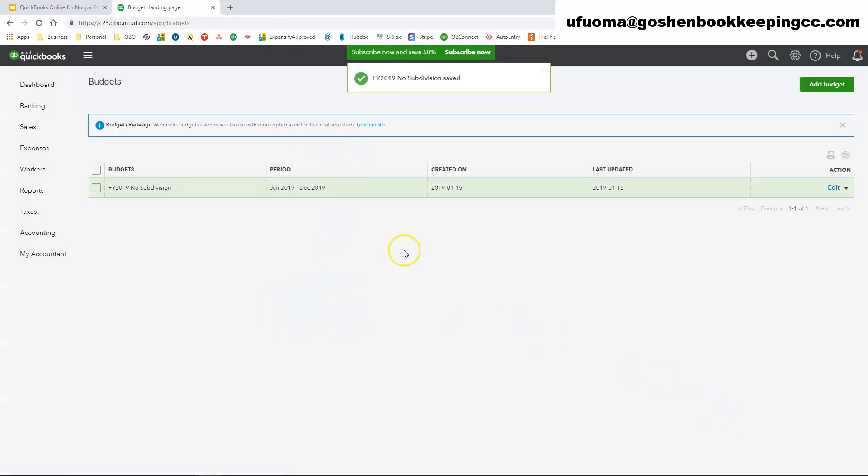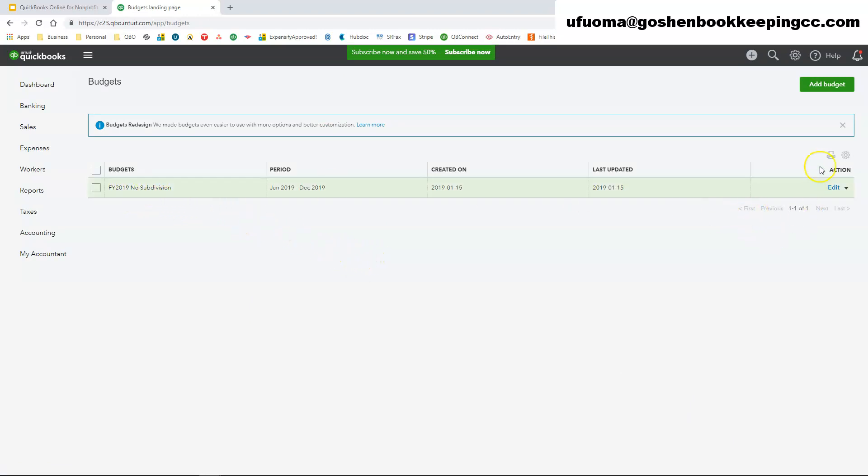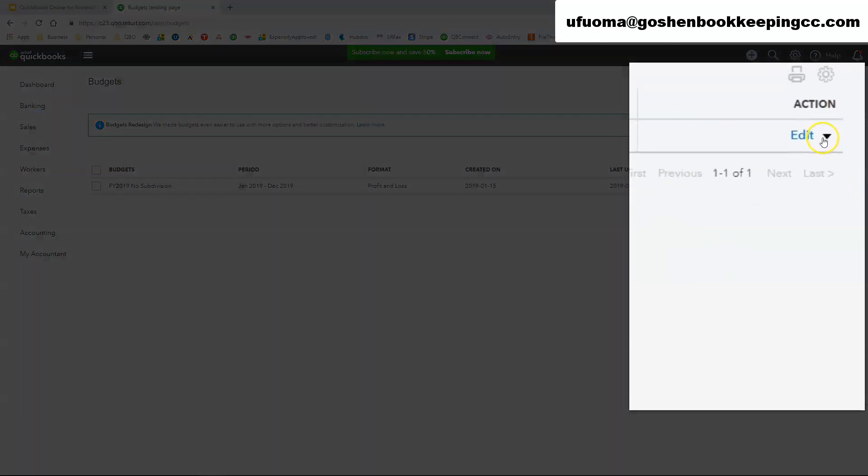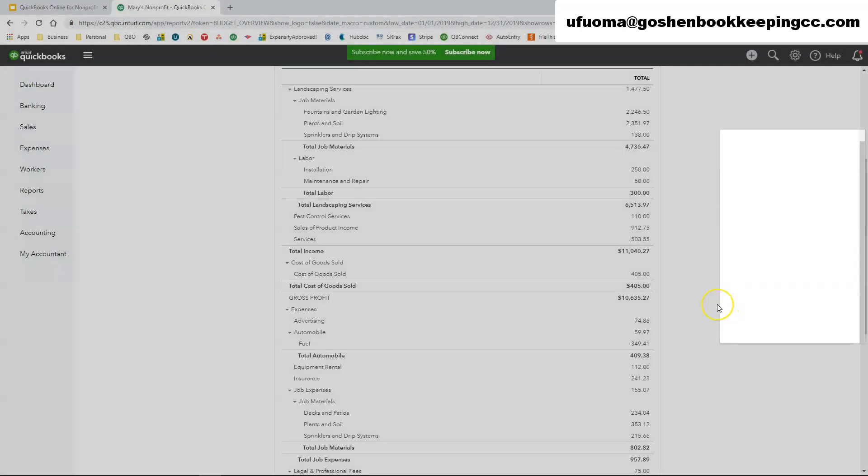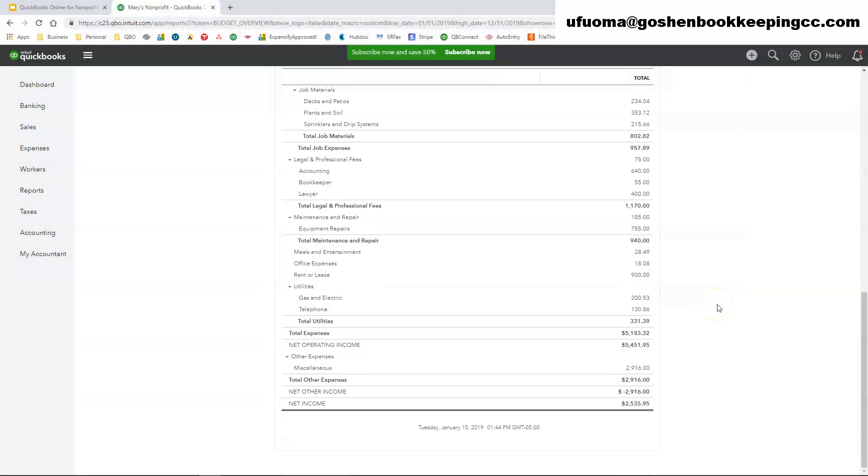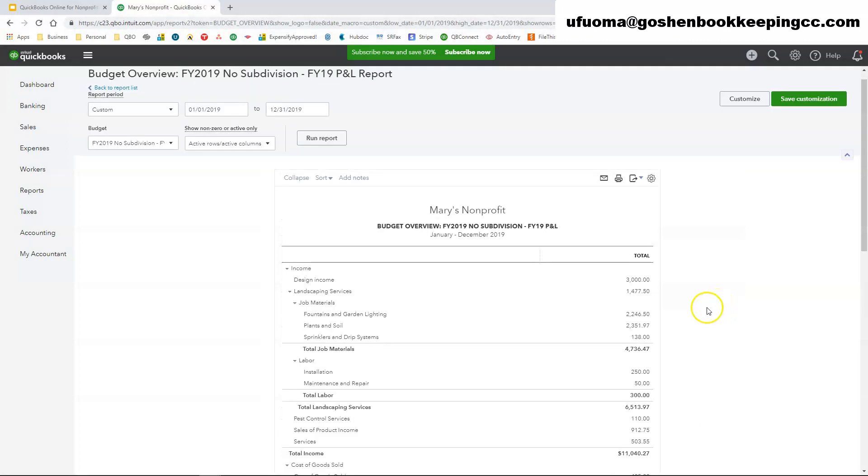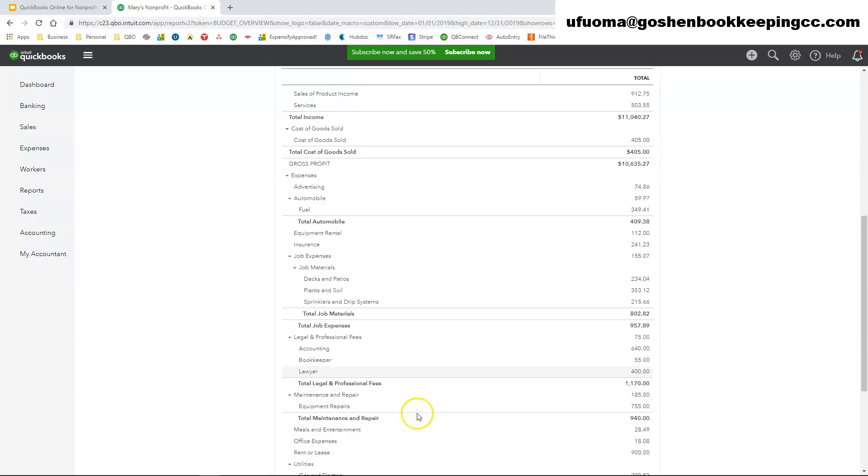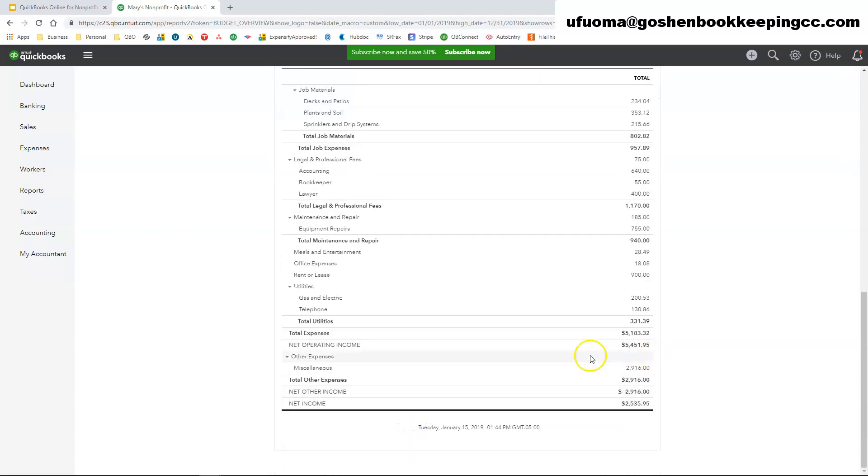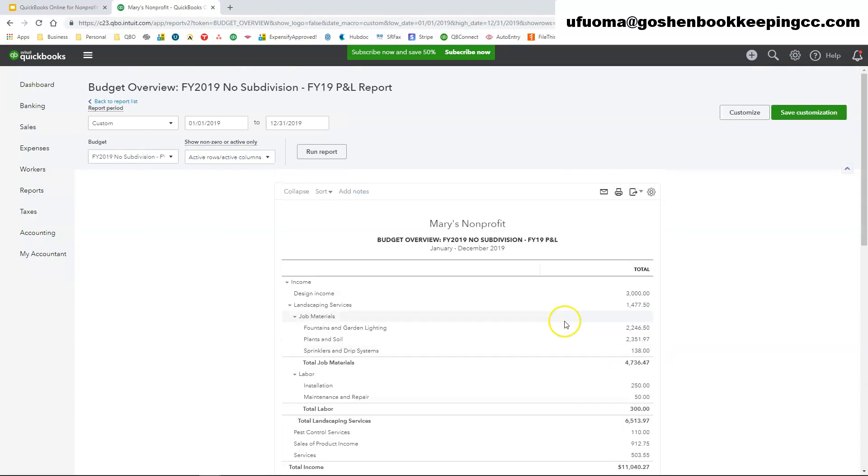And once you do that, the system is going to bring you to the screen that shows the budget that we just created. One thing that I do recommend for my nonprofits once they have created their budget is to go under the action column, click the drop-down icon right next to the edit piece, and click run budget overview report. So when you run your budget overview report it's going to show you all of your budget, all the budget income and expenses accounts that you entered into the system here. It's going to show that to you.